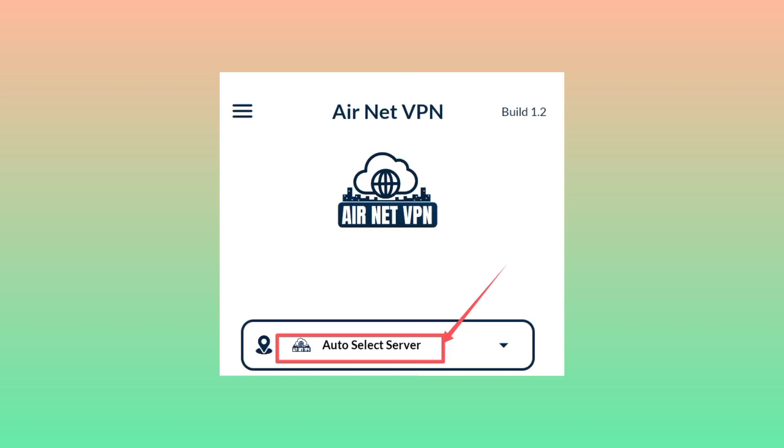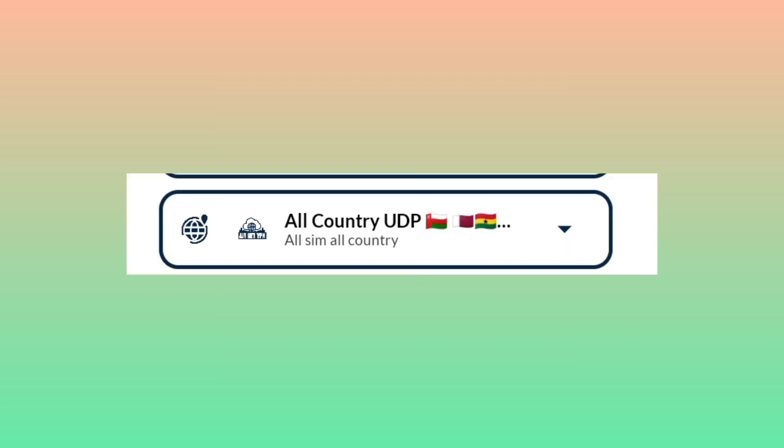Select the All Country UDP option. If you can't see your country, pick this one.